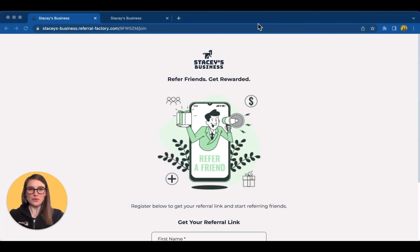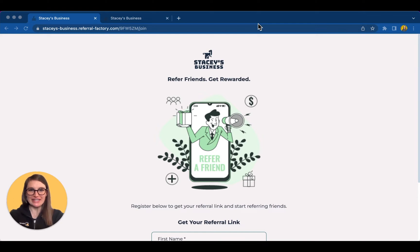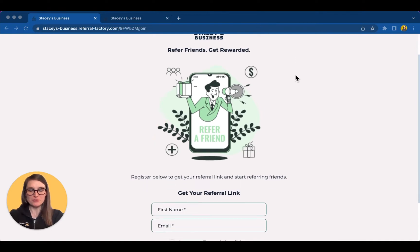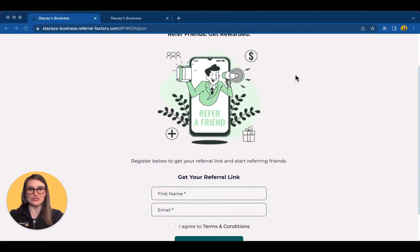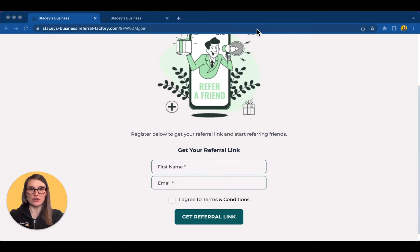Before we start, let's take a look at an example of a referral campaign. With Referral Factory, you can design and customize a series of pages that take people through the experience of referring their friends quickly and easily, and then allowing their friends to be personally introduced to your business. The page that you see here is an optional page for the person referring. It's a join page where anyone can sign up to refer their friends. If you plan to connect to CRM or upload a database of contacts, this page might not be necessary.